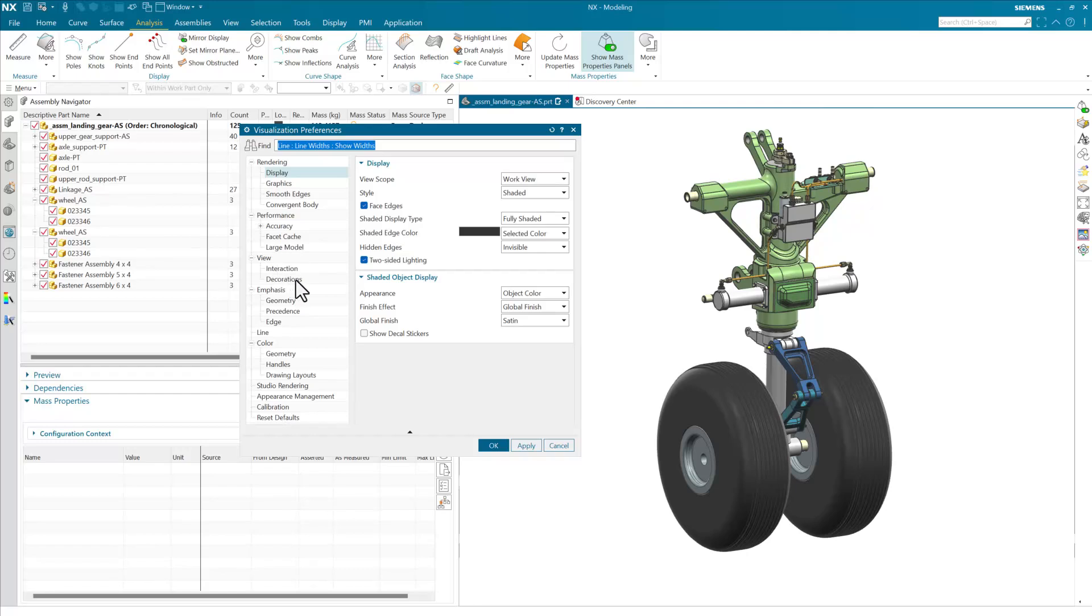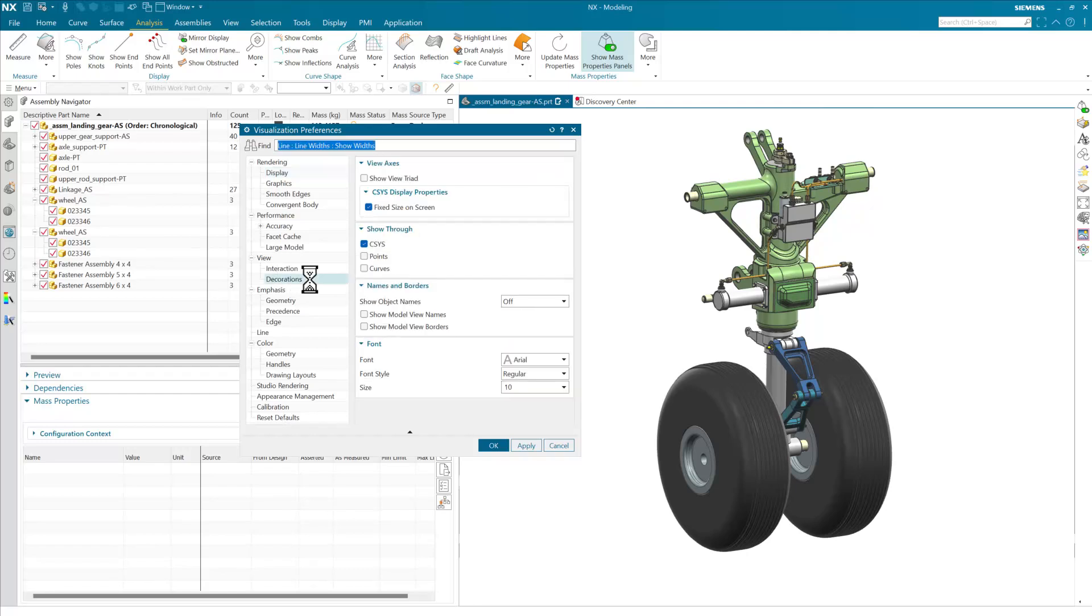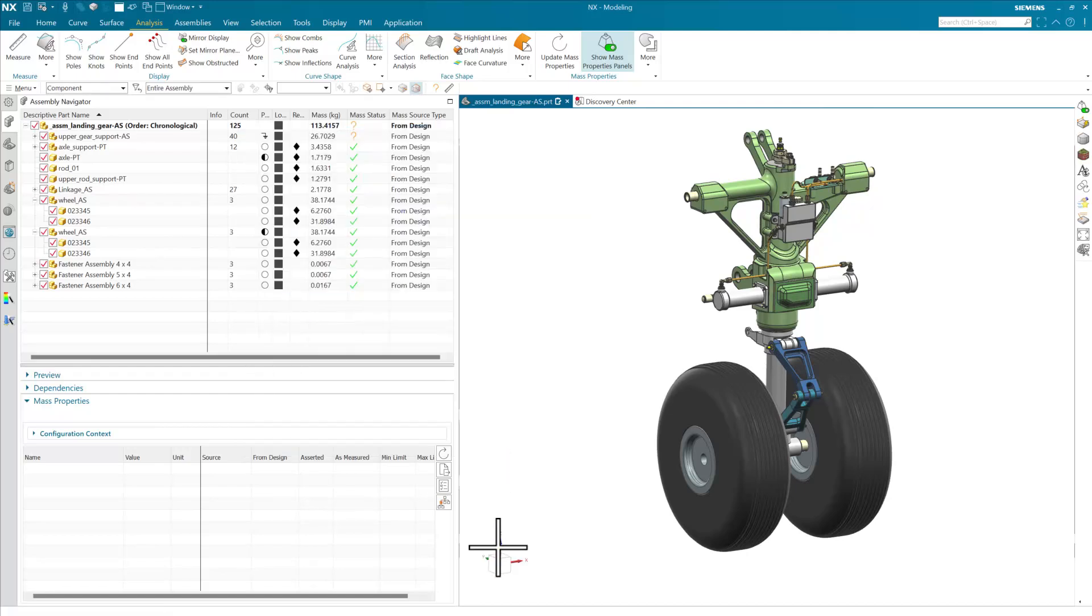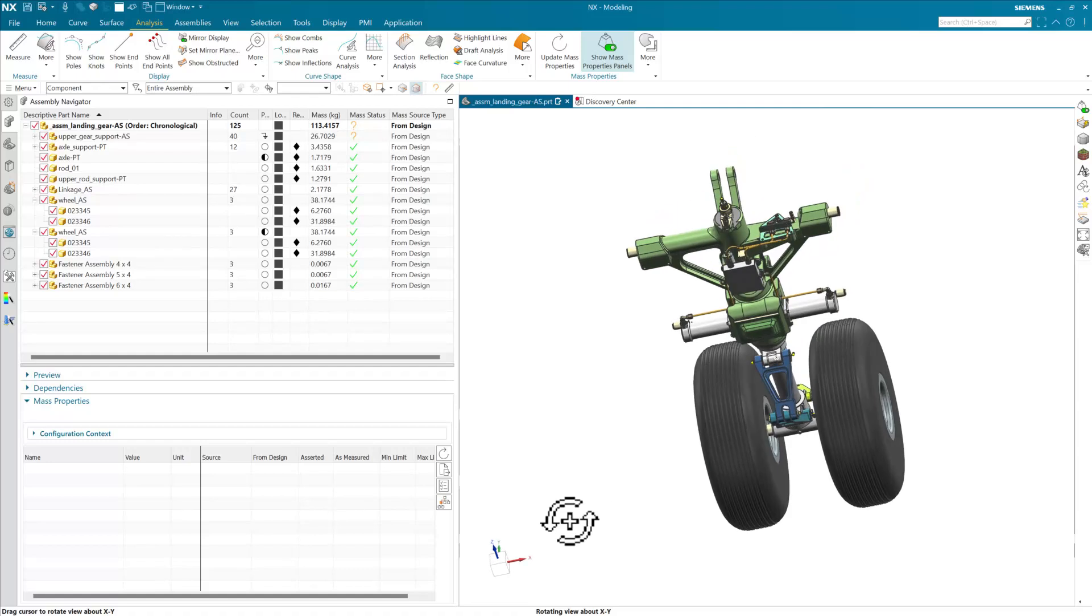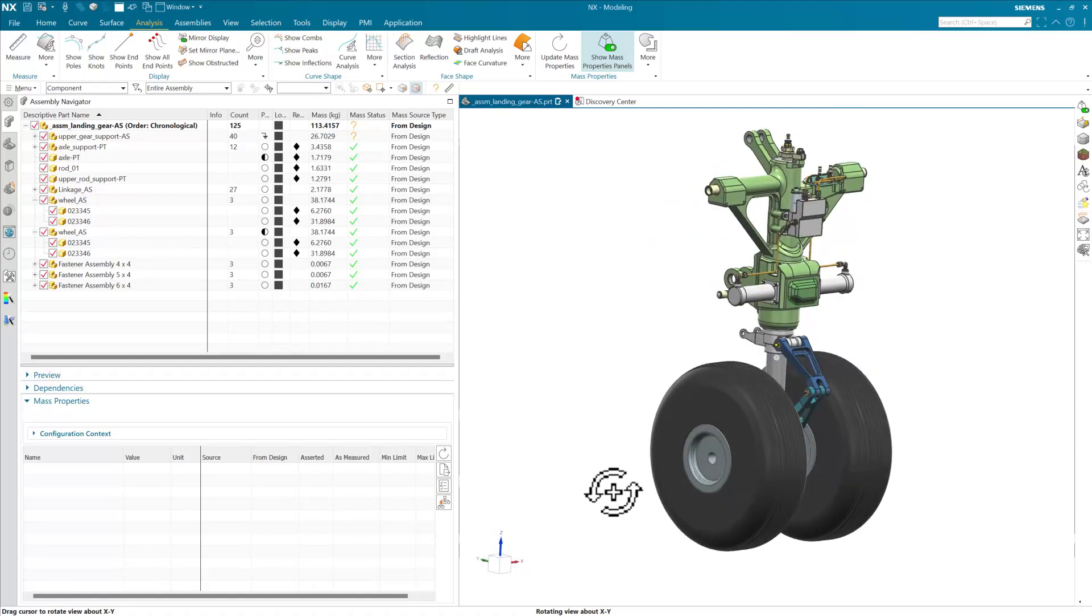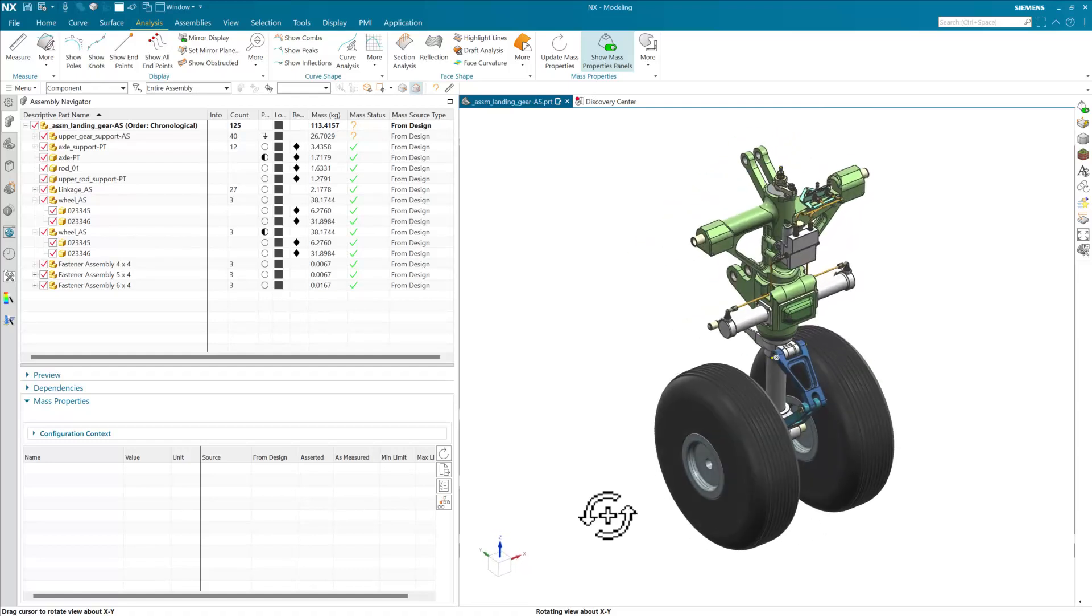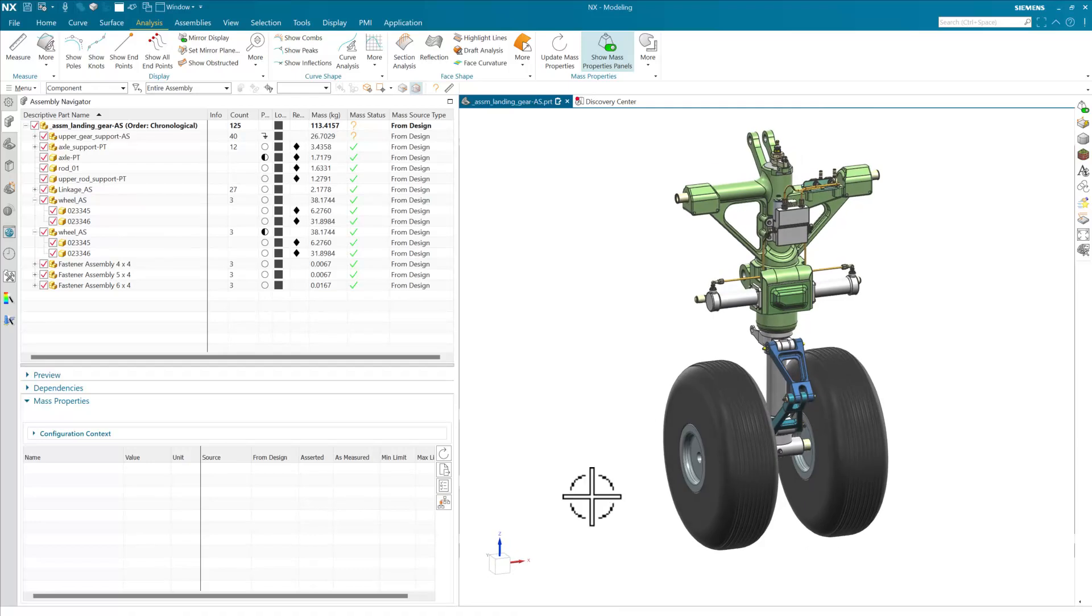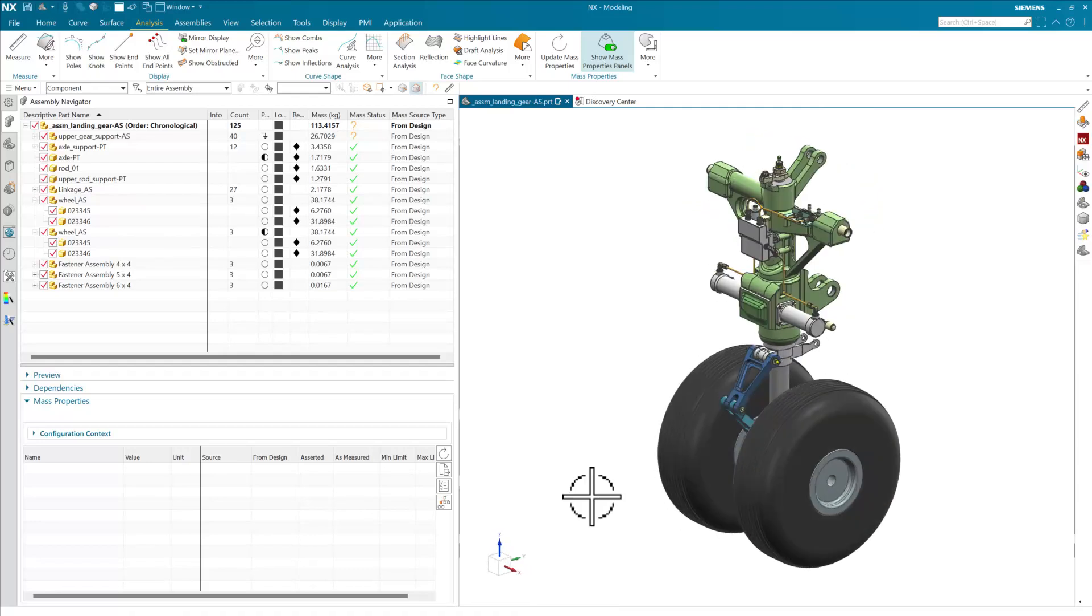And in the visualization preferences, under the view decorations right here, we can choose to show that view triad. This usually is on by default. Just in case it's off, that's where you can find it to turn it on. That'll turn on this guy down here, and this of course is going to tell us our global directions, which will be useful here in just a minute.